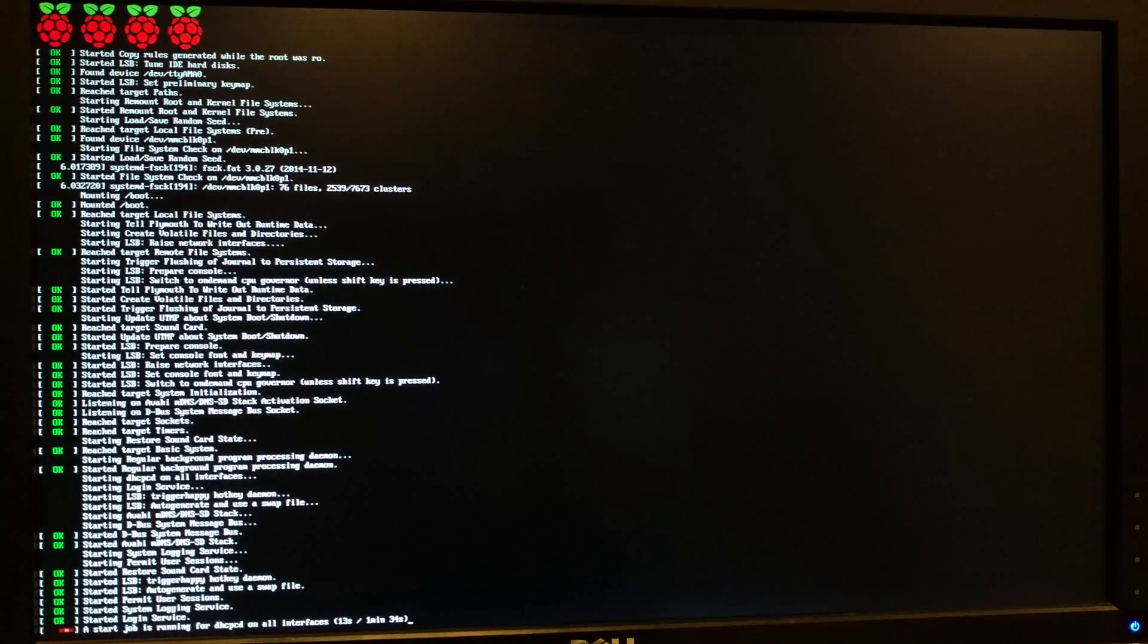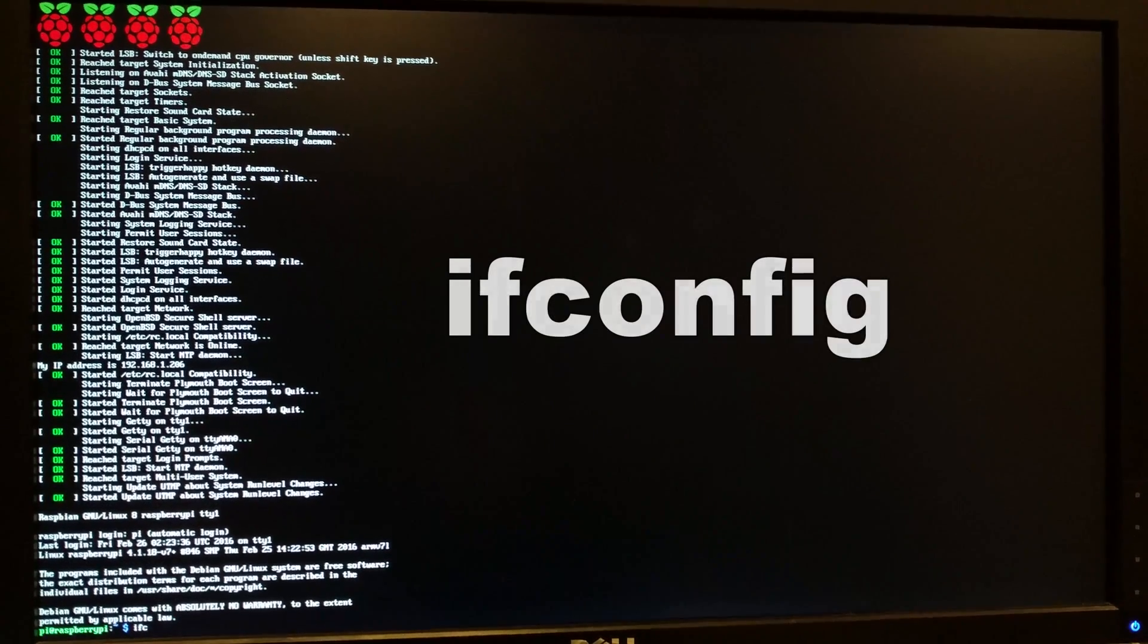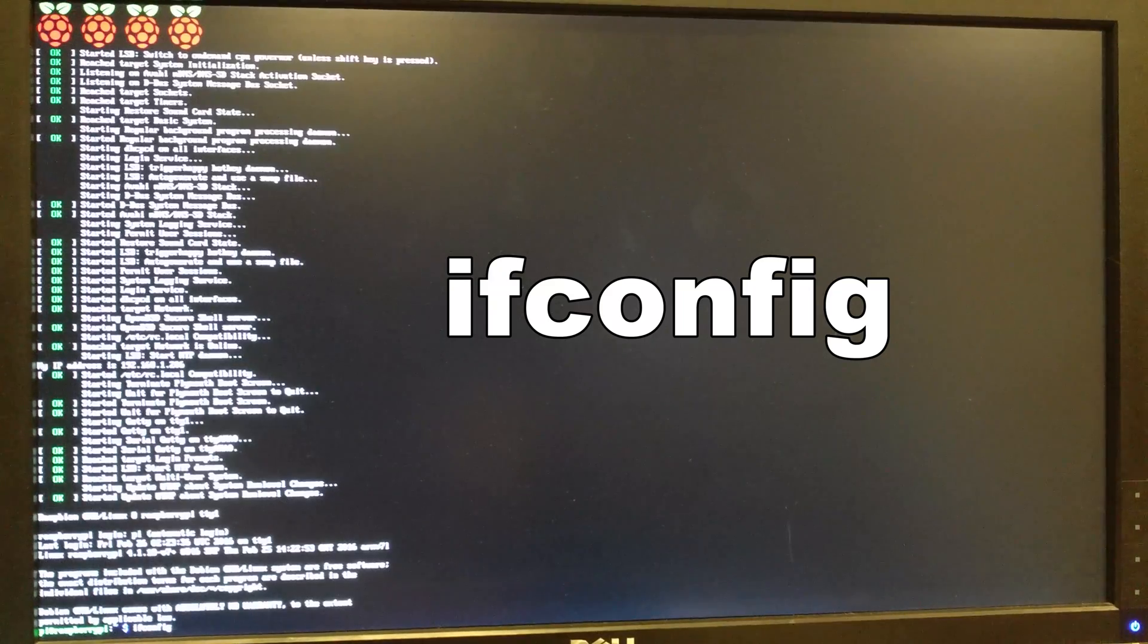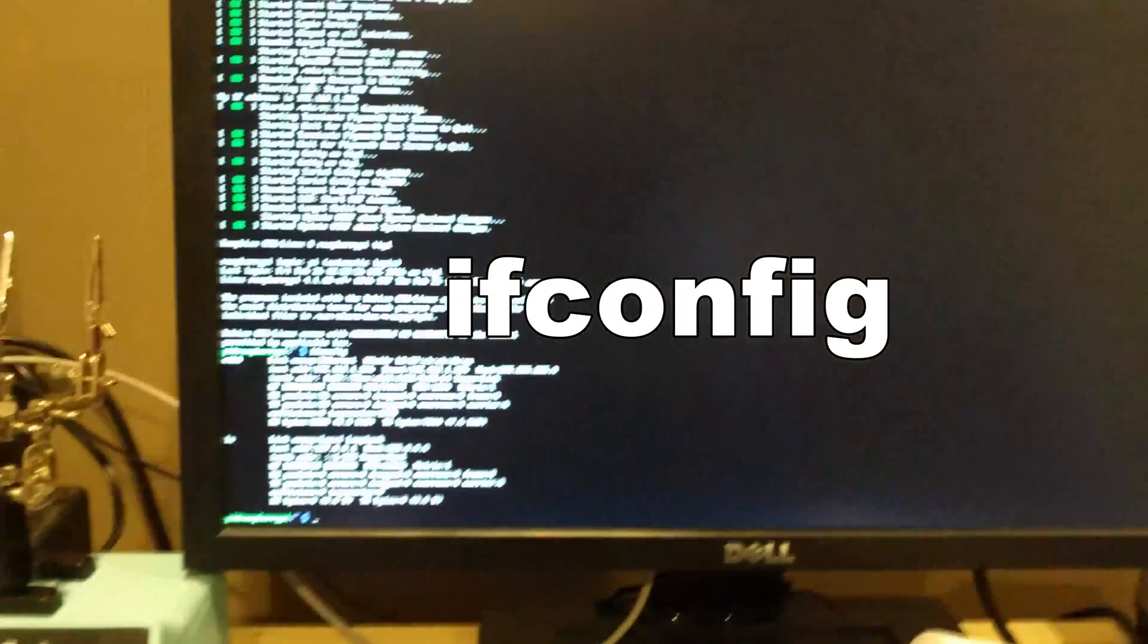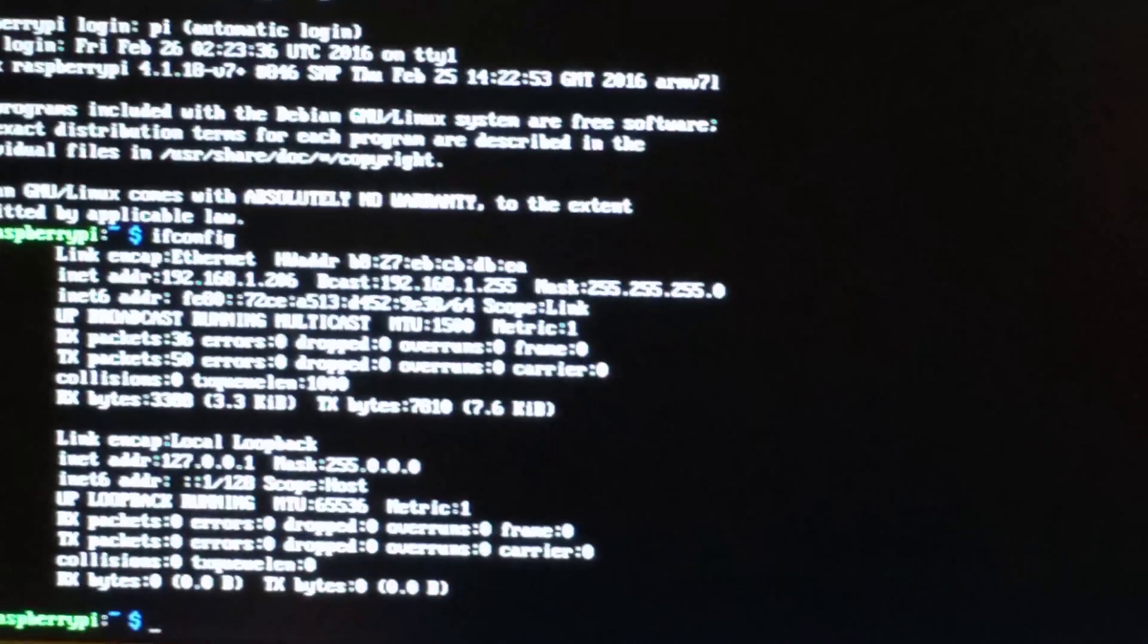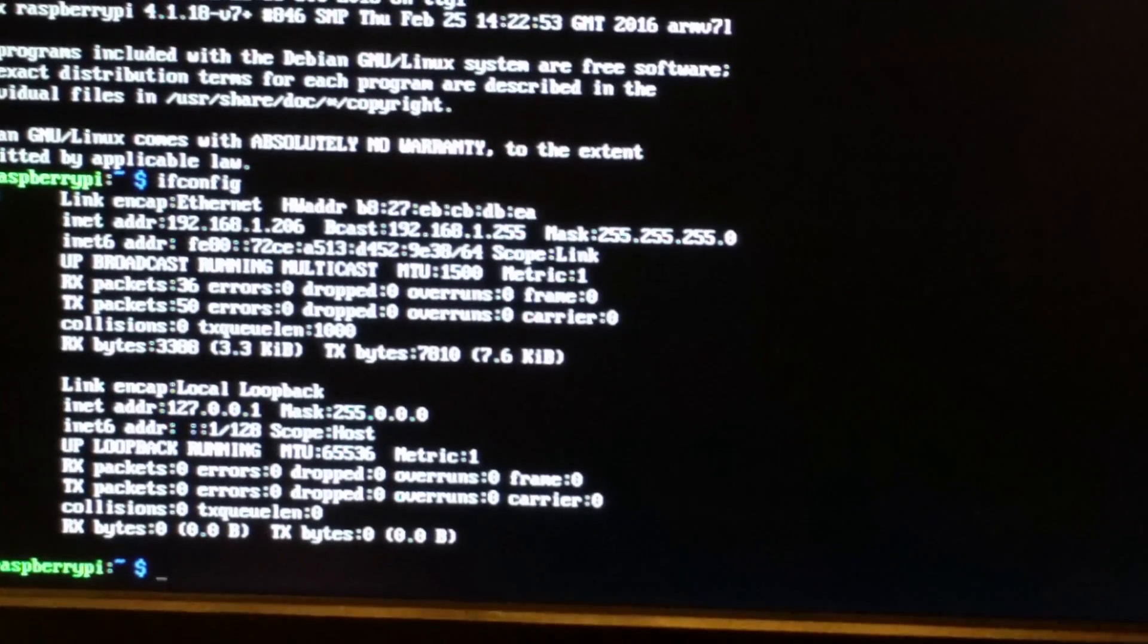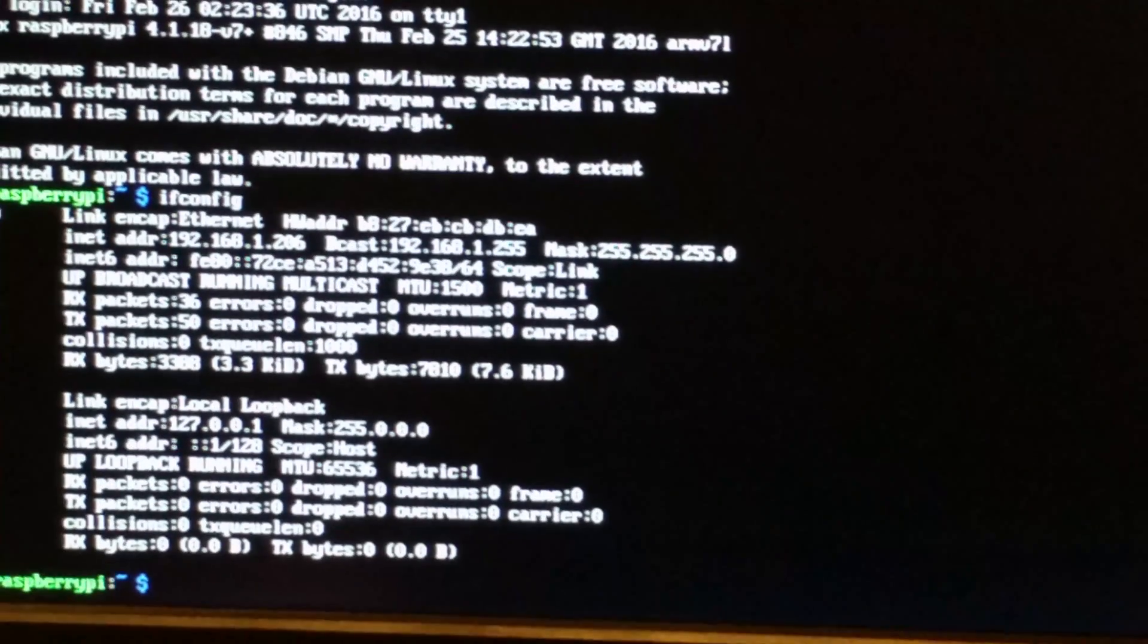So after that, the Pi is going to reboot. It's going to come back up, and we're going to type in ifconfig, and this is going to allow us to see what IP address the Pi is on. And as you can see, it is 192.168.1.206. So we know now that that is the IP address.